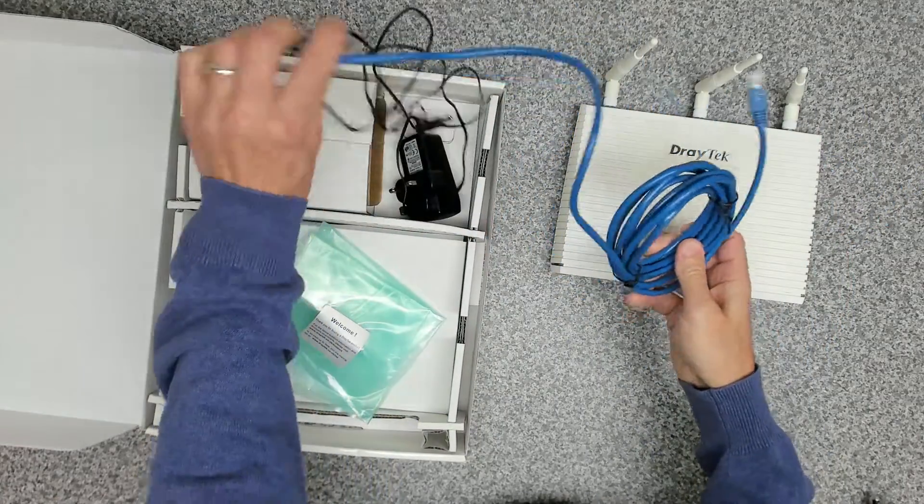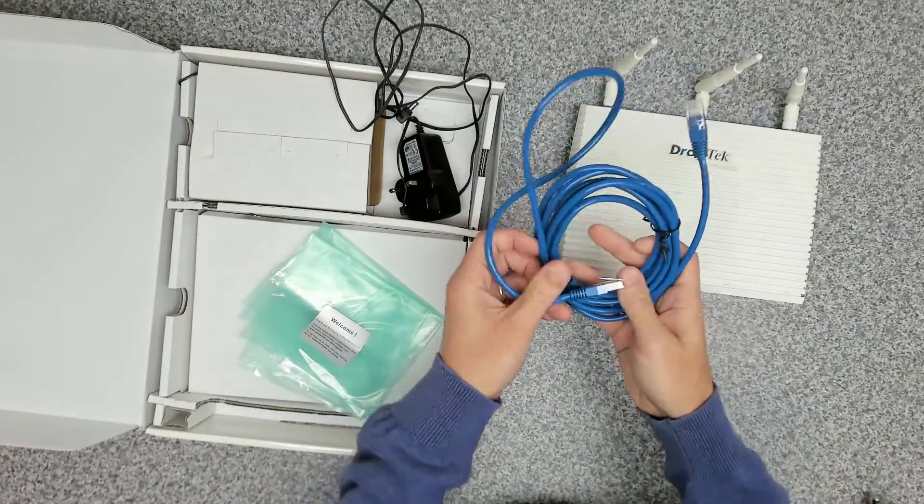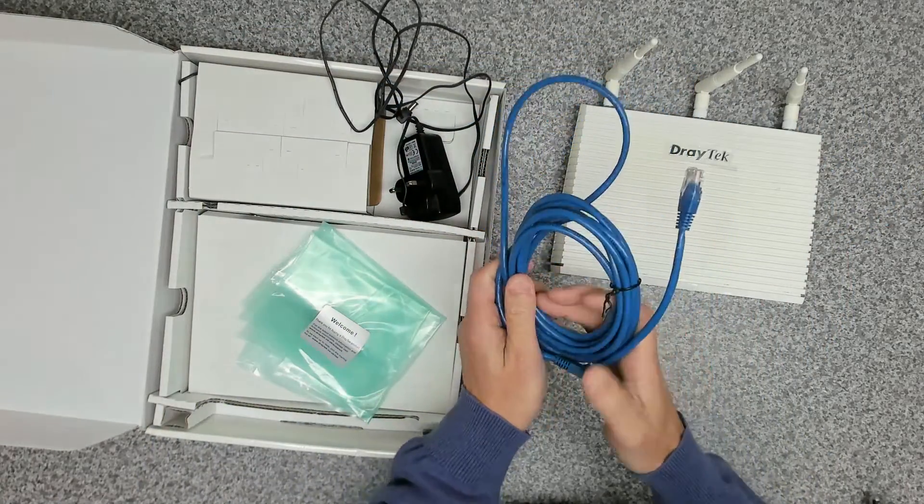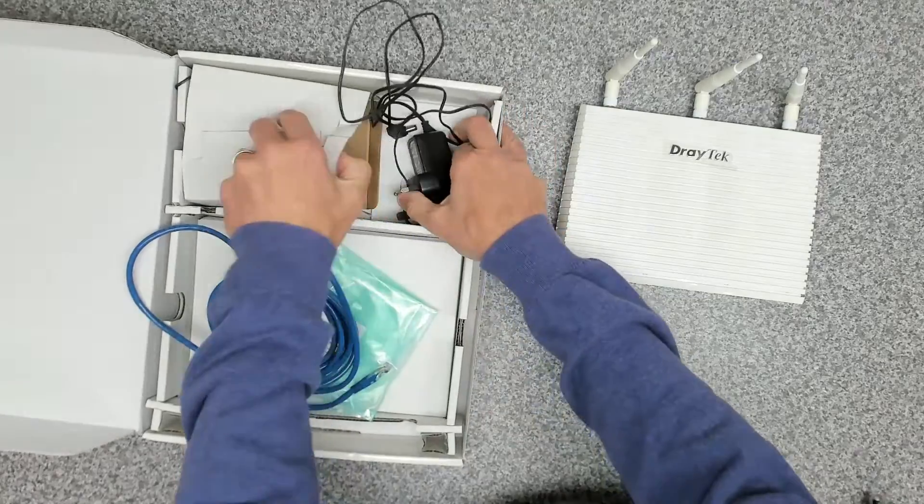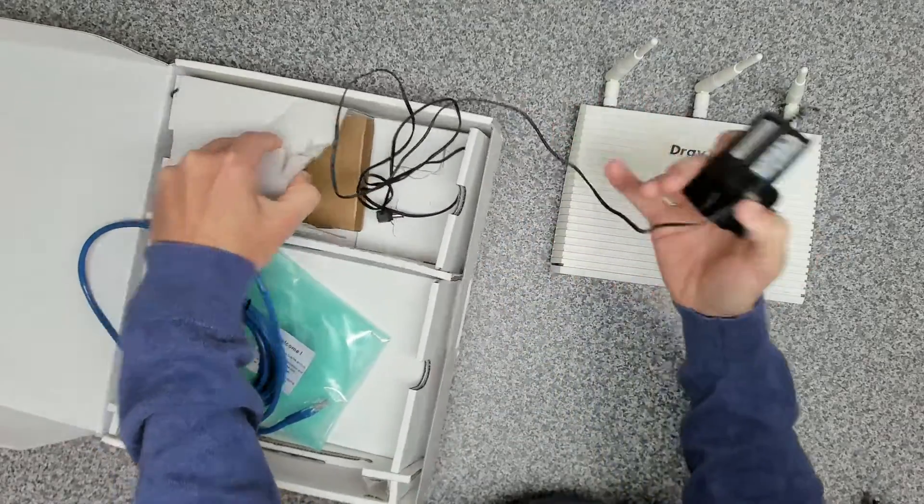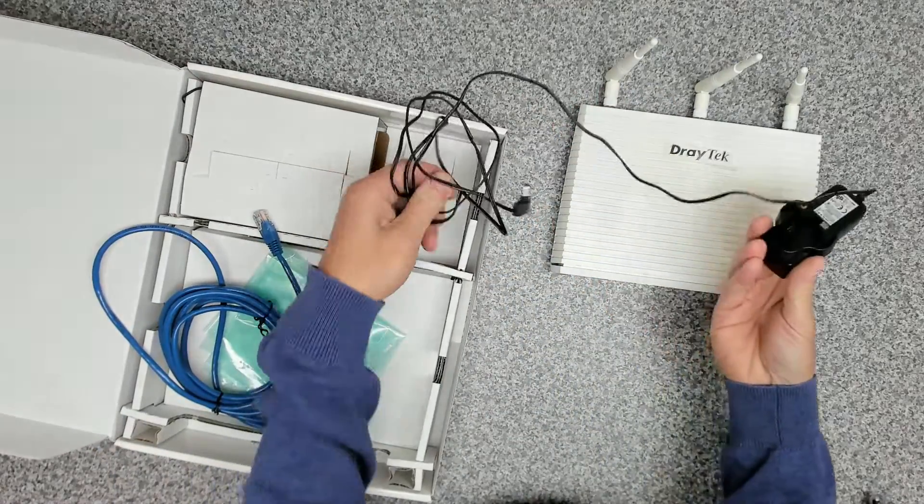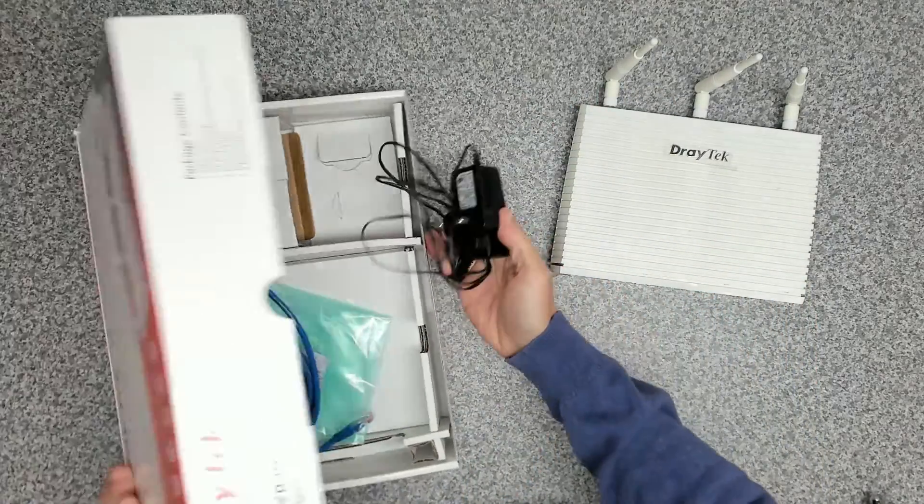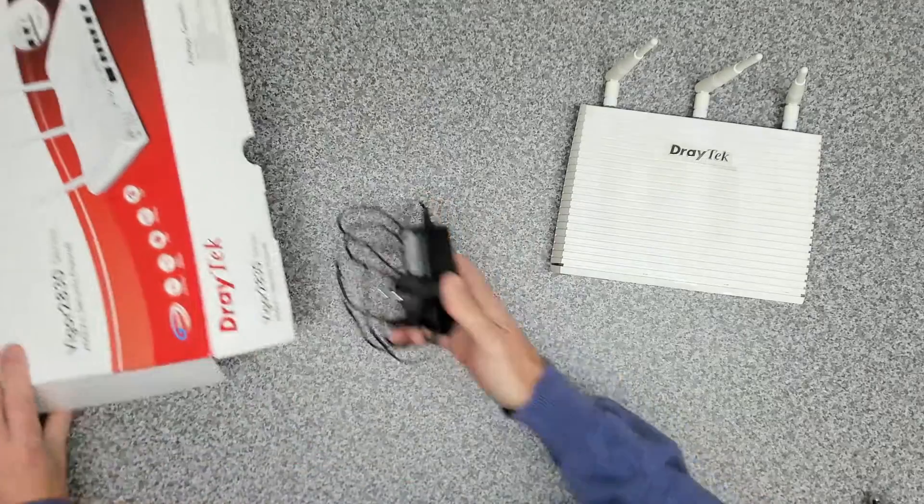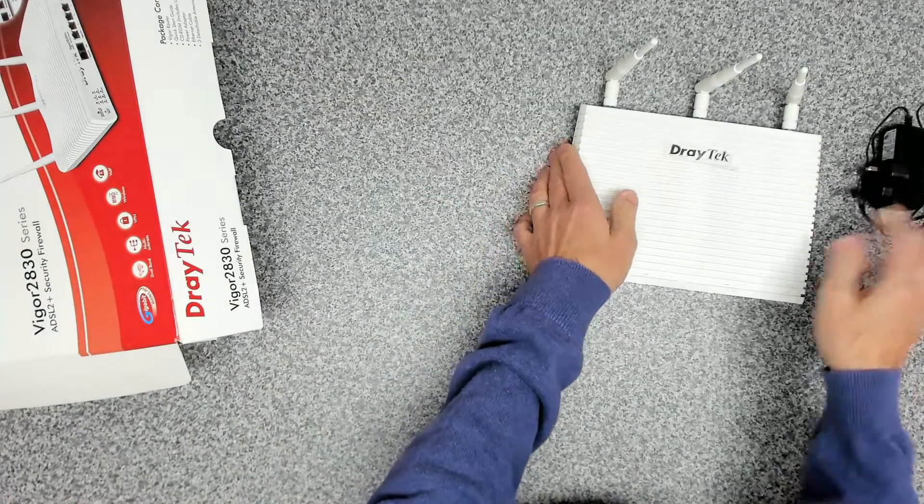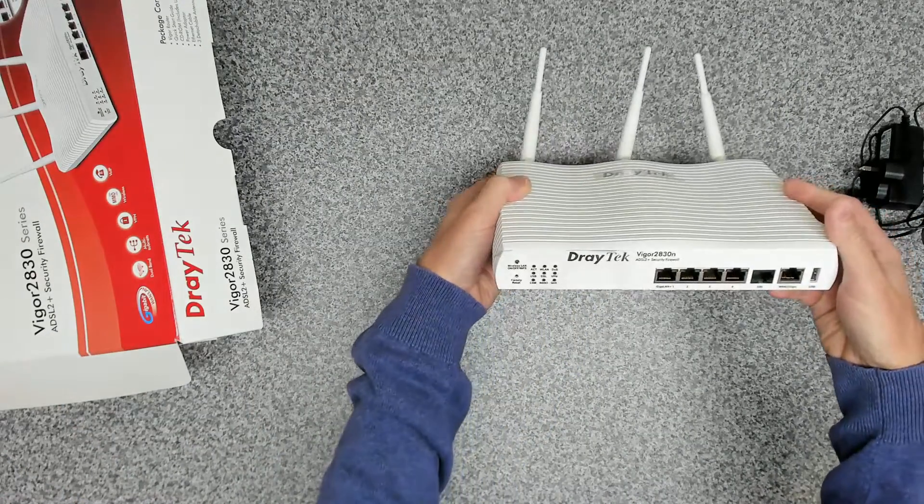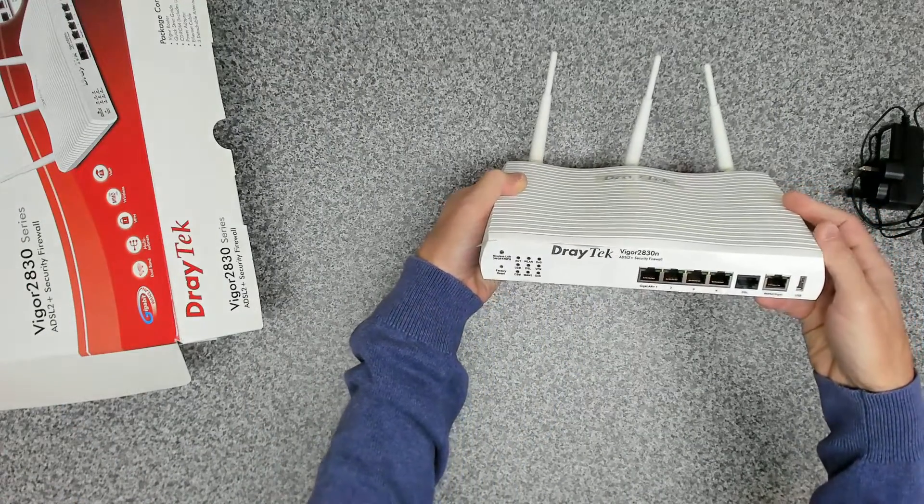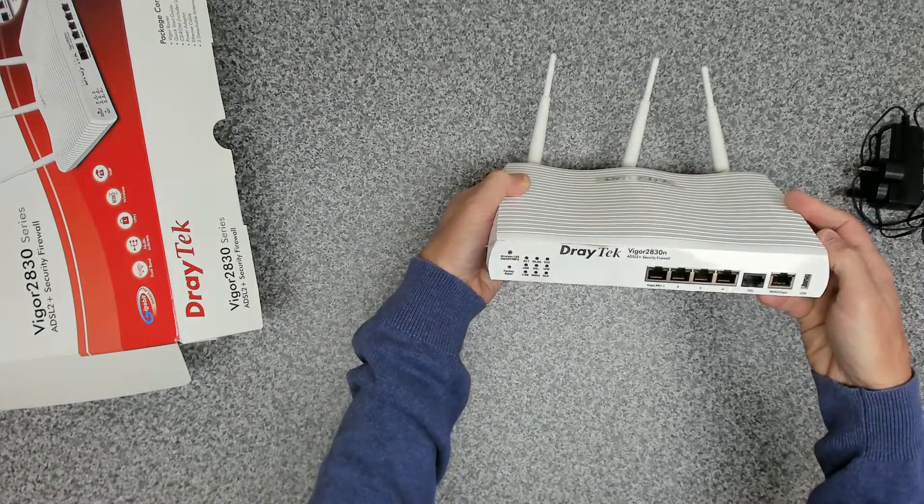We've got a LAN cable. All looks good. And then we've got our power adapter. So all in all doesn't look too bad.